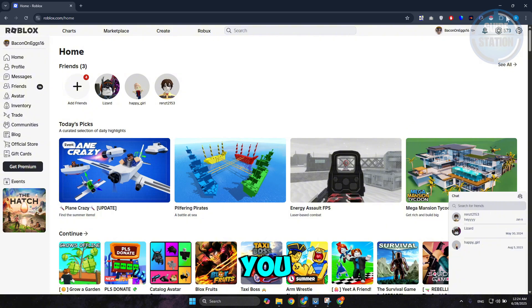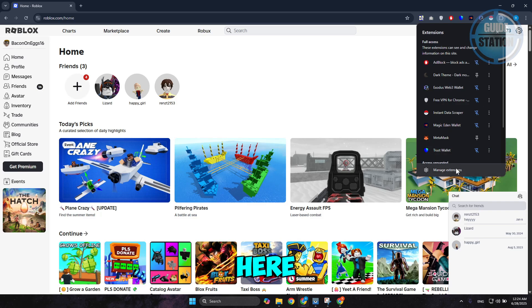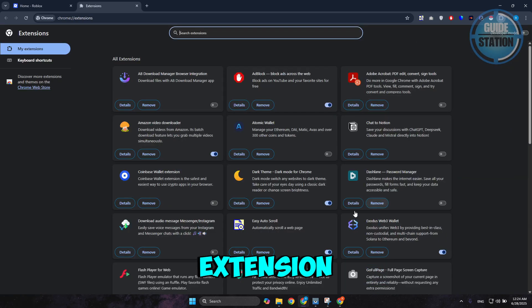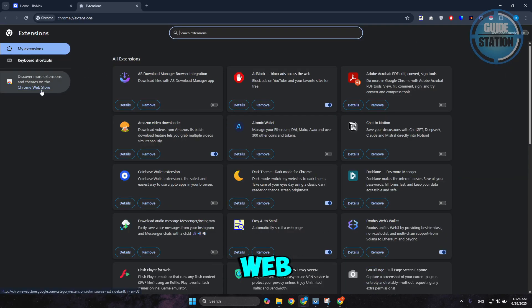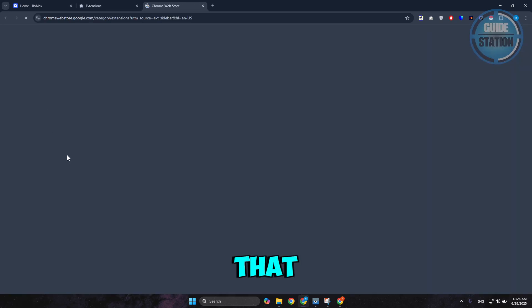First, you want to go to your extensions. At the top right, click on the puzzle icon and then click on Manage Extensions. You should see Chrome Web Store. Go ahead and access that.